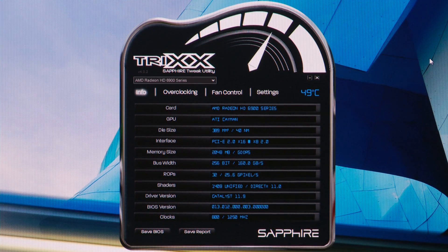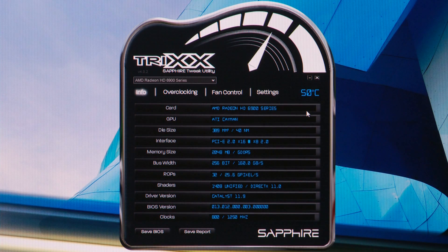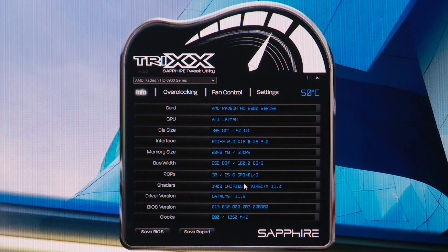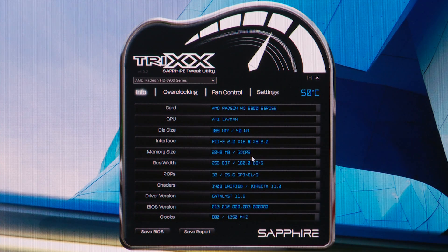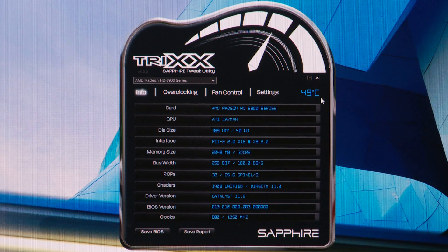The first page is an information screen which tells you the detail about the graphics card you've got installed, the type of processor in it, the memory size and speed, quite a few details about the individual graphics card. And it's already displaying for us continuously the temperature of the graphics processor in this top right hand corner.